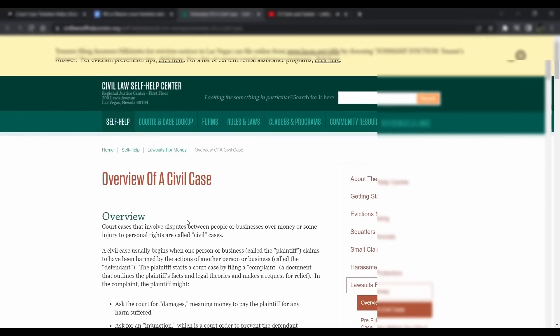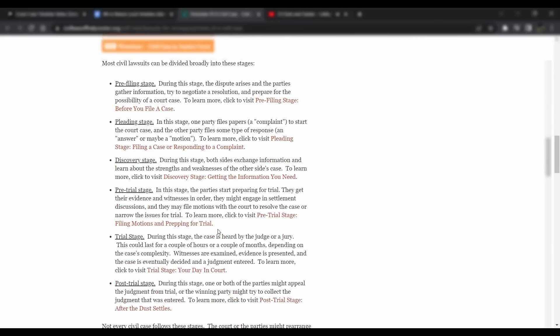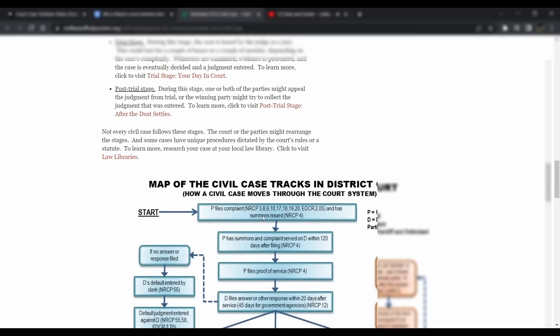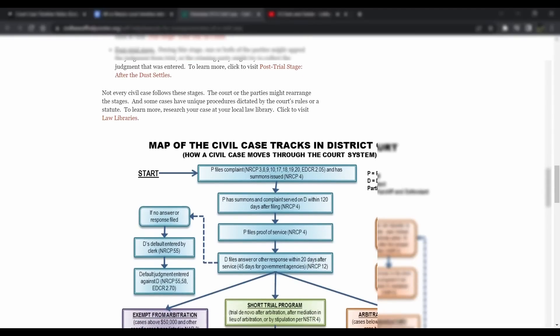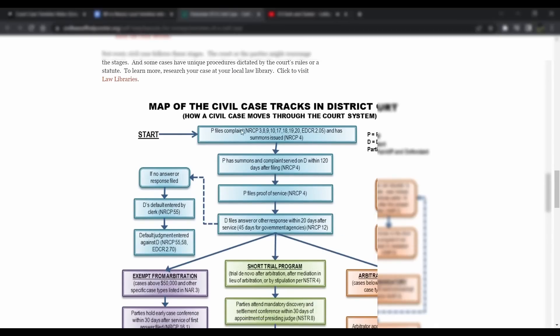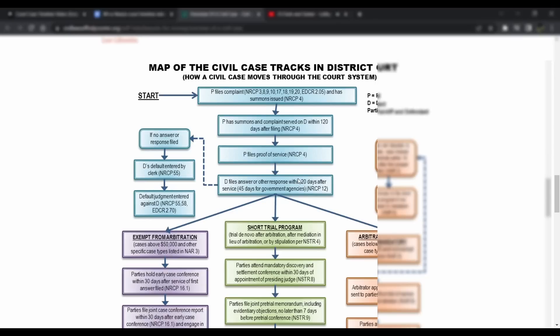I'm going to open it up here. This is where I'm pulling it from, the Civil Law Self-Help Center. If you go down to map of the civil case tracks in district court, we're in a district court, Western District of Washington. P is for plaintiff, D is for defendant. Parties equals plaintiff and defendant. So you start here, the plaintiff files the complaint. The plaintiff has summon and complaint in service within 120 days after filing their complaint. So all this stuff is done. We are at this step right here, the plaintiff files proof of service NRCP4.